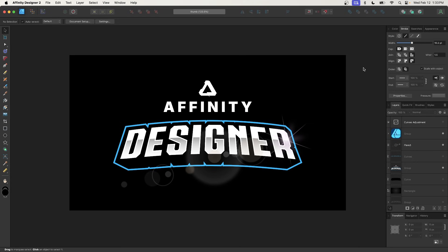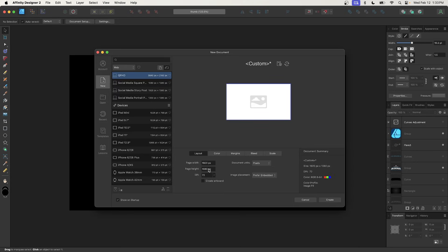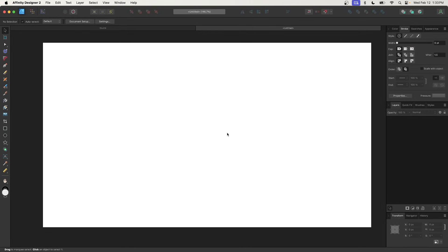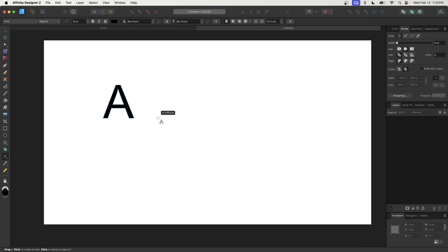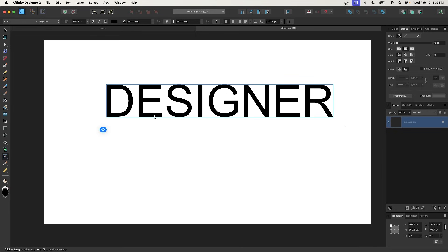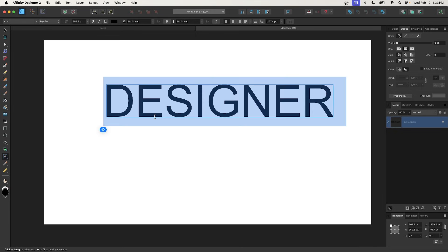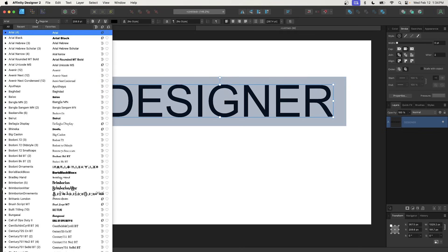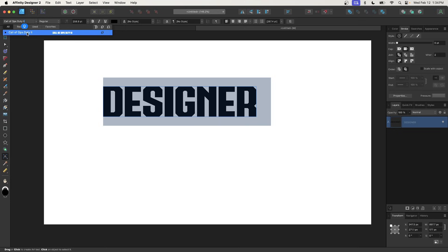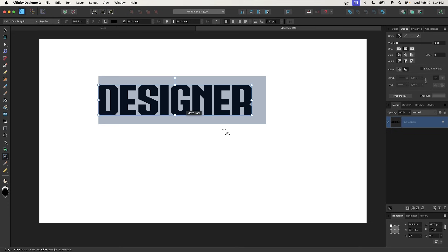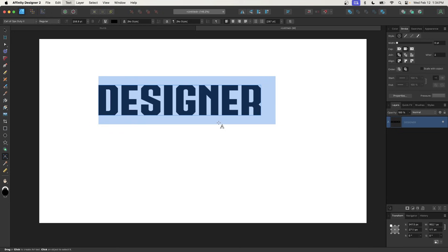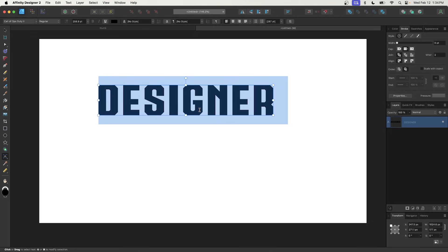I'm going to open a new document by pressing Command N. The page width and height I'll use is 1920 by 1080, and I'll click Create. Now I'm going to create some text on my canvas. I'll grab my text tool and click and drag to create a nice big letter, using all caps. For this demonstration, I'm going to use the word Designer. I'll press Command A to select all of the text, and the font I'm using is called Call of Ops Duty 2. This is a free font — I'll have a link to it in the description. The good thing about Affinity Designer is you won't have to restart the application to load the font. I'll also add some spacing between the letters by holding the Option key (Alt on Windows) and using the right arrow key a few times.